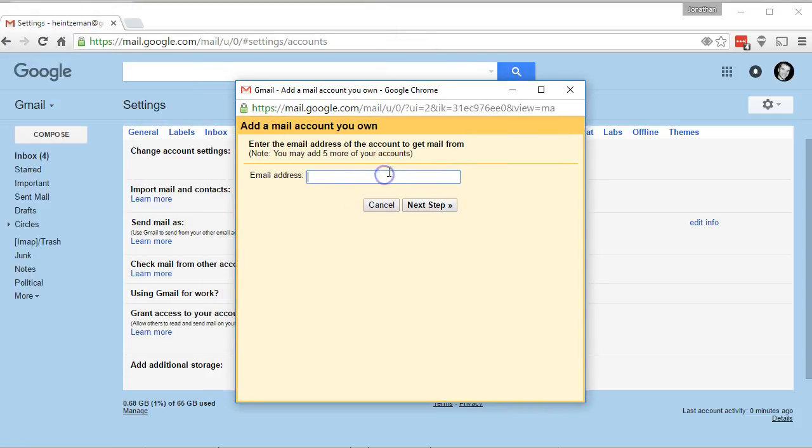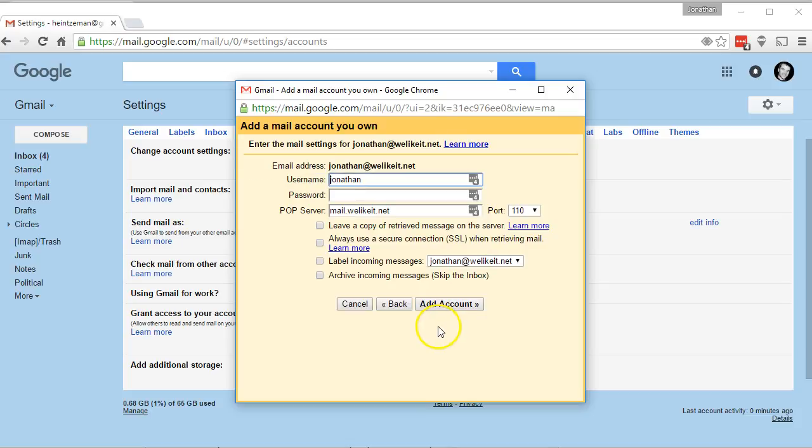So my one would be there and you would just put in your email address. Your username is your full email address.